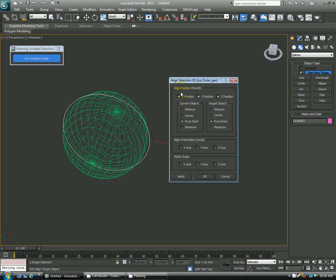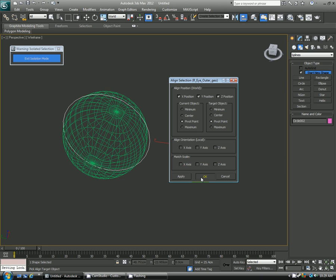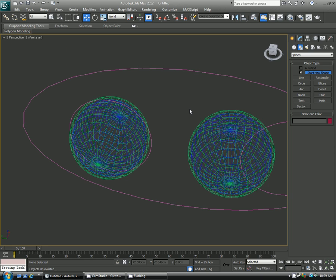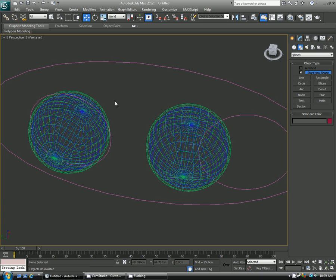Right now I'm just matching to the world of the X position, Y position, Z position. You can also match the rotations, but since everything's facing forward, I don't have to worry about that. So I'm clicking OK, getting out of that, and then I'll do the same for the other side.